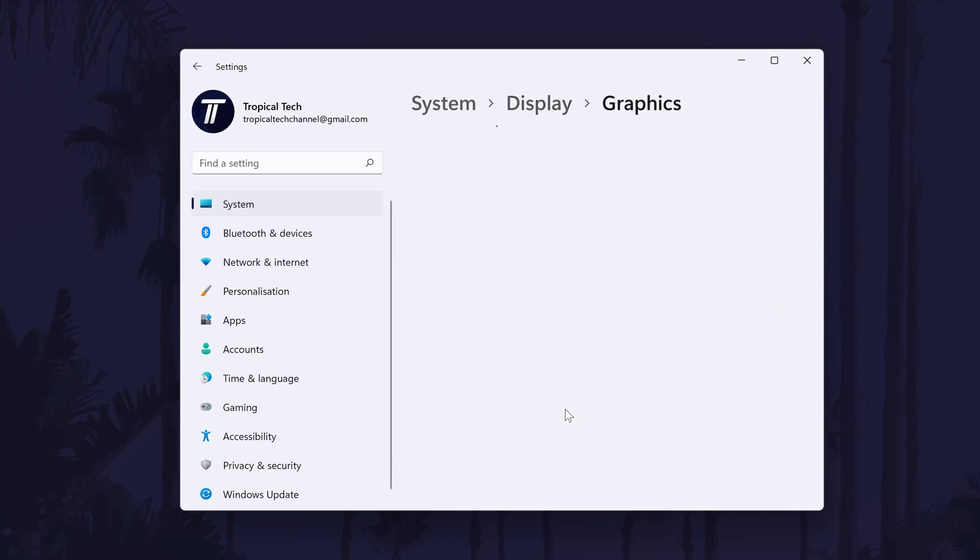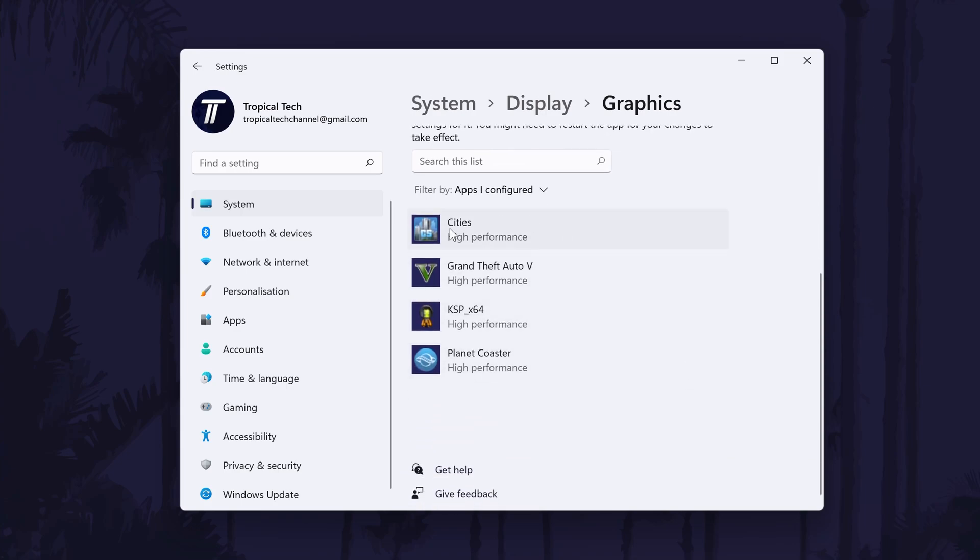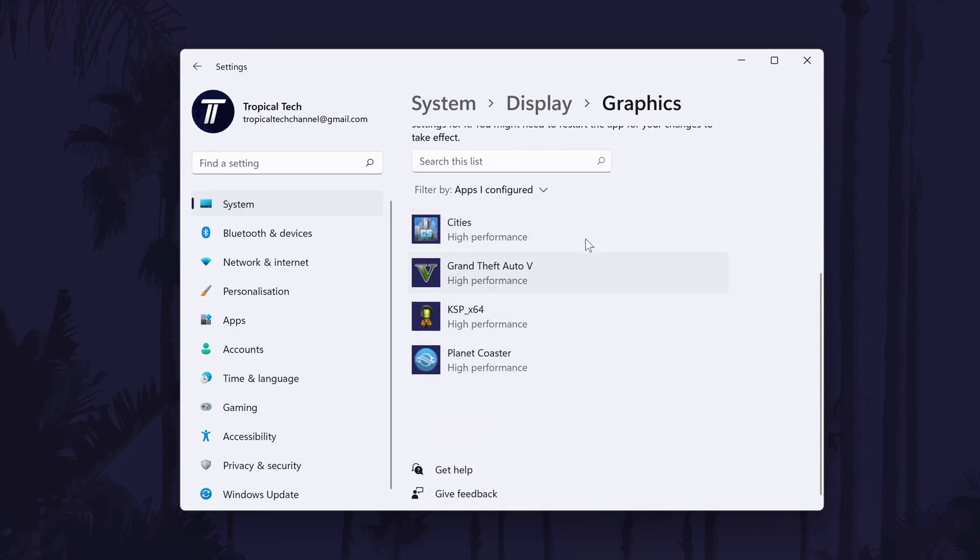This will open the graphics page and first we need to find the app or game to turn on high performance for. You can do this by looking down the list, by filtering for all apps or you can add an app or game by clicking on browse and then by finding the game application file.